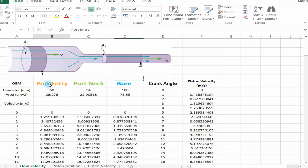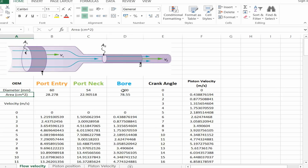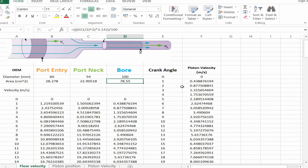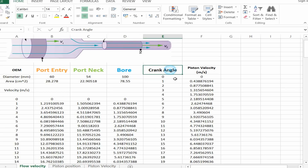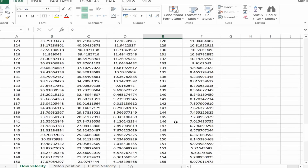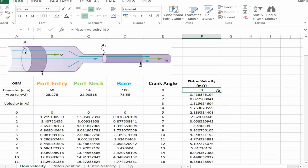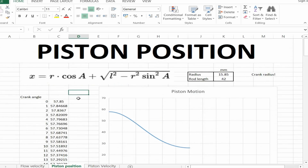So from that description we've got port entry in orange, port neck, and then the bore — all in relation to each other. We've got diameter and area. The next thing we want to do is be thorough — we've got crank angle in degrees going all the way down to 180, and then we've got piston velocity, because with a naturally aspirated engine it is the piston that creates a void that causes anything to flow.